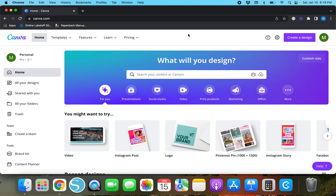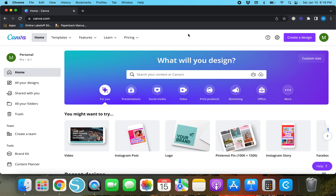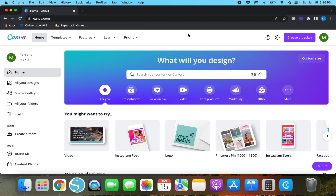Hey y'all, Megan here. Thank you so much for watching today's video. In today's video I'm going to show you guys how to create a table in Canva. You're probably thinking, okay, if I open up a design and look under elements for a table or a grid, something will pop up. Unfortunately, as of right now that is not the way Canva works, so I'm going to show you guys how to create a table a couple of different ways.